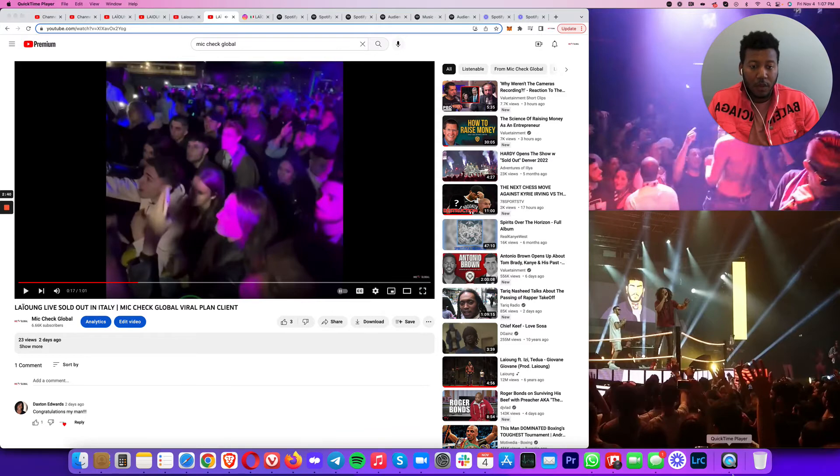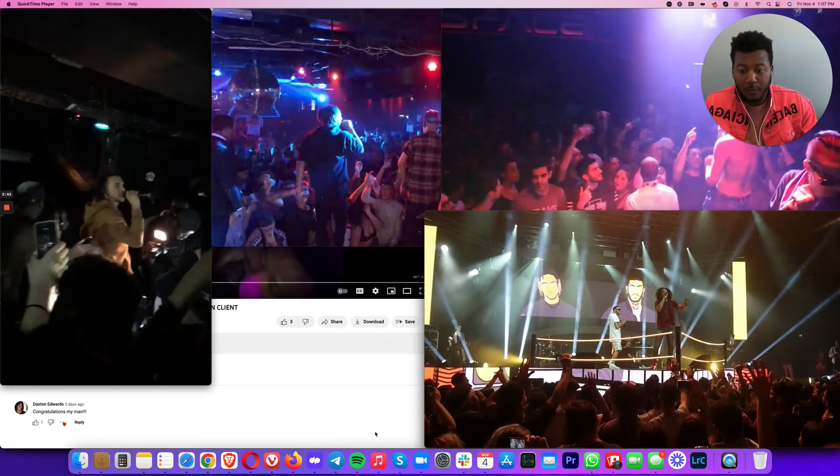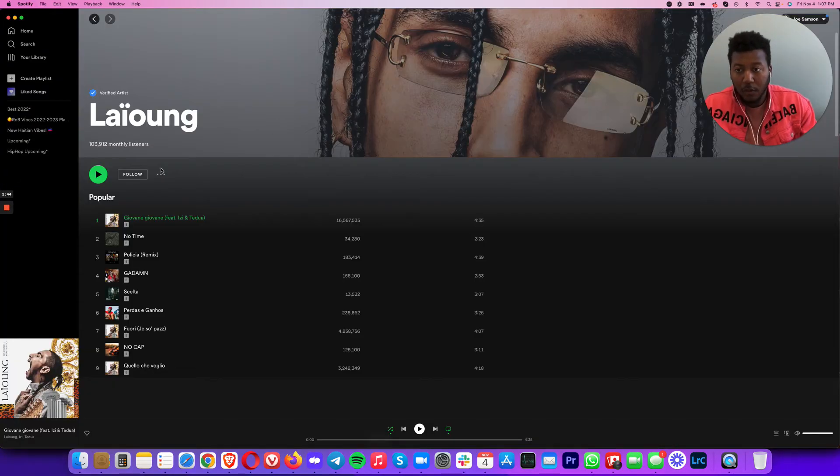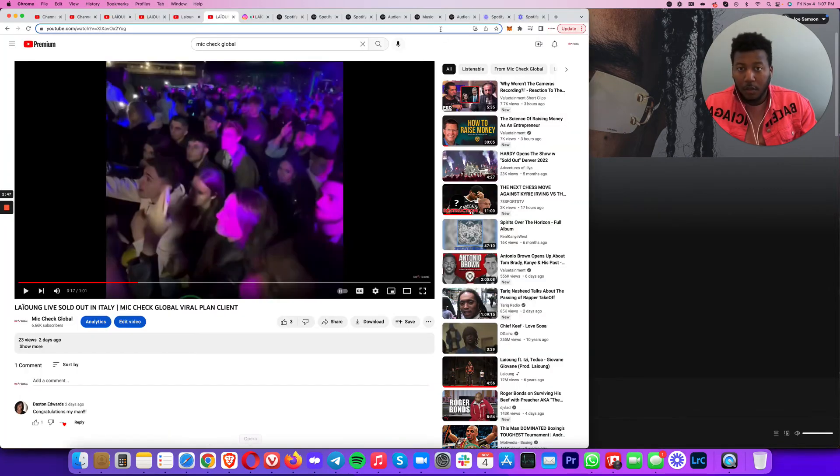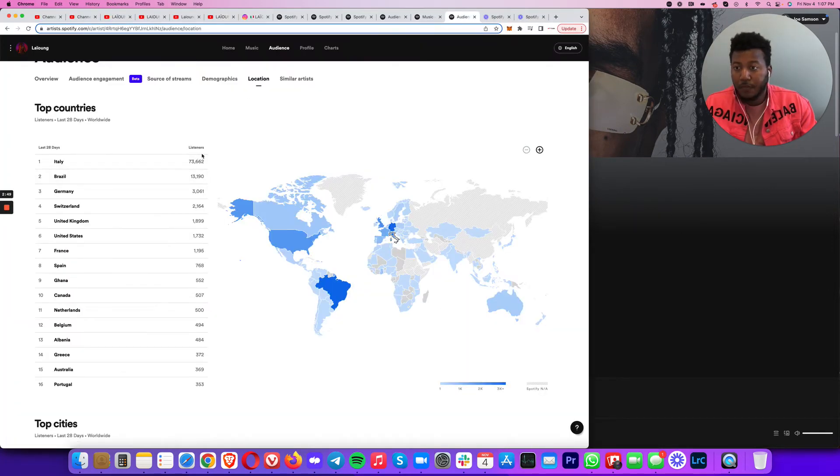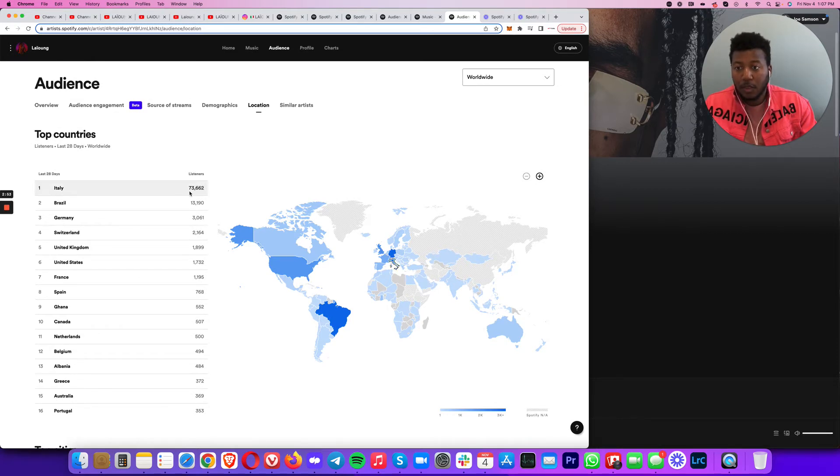So guys, if you are trying to get paid shows, you're going to have to have your Spotify numbers cracking. I went to his audience. This was in Italy. He has 73,000 listeners in Italy right now.